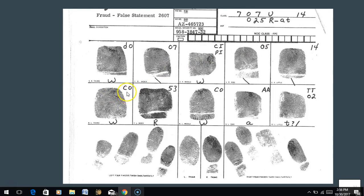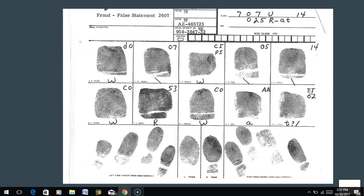Continuing the NCIC classification: finger six is a central pocket whorl with outer tracing - put CO. Finger seven is a radial loop with ridge count three, so we add 50 and write 53. Finger eight is a central pocket whorl with outer tracing - put CO. Finger nine is a plain arch - put AA. Finger ten is a tented arch - put TT. So your NCIC should read: dO, 07, CI, 05, 14, CO, 53, CO, AA, TT.